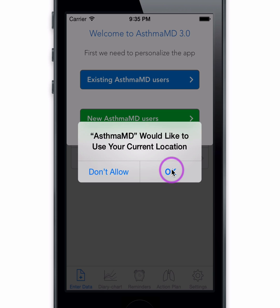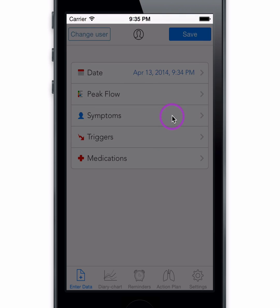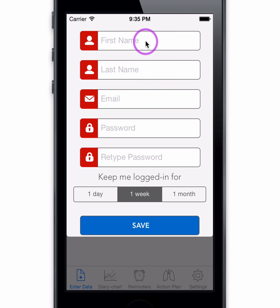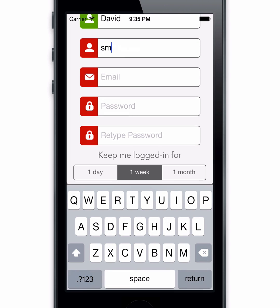When you first start AsthmaMD, be sure to enable your location. This information is very helpful to identify areas with high asthma activity. To personalize your asthma management, first we need to provide AsthmaMD with a few parameters.